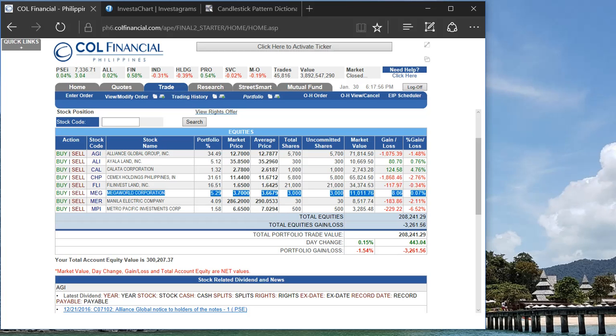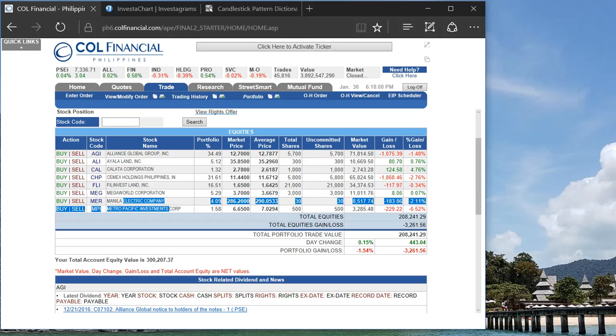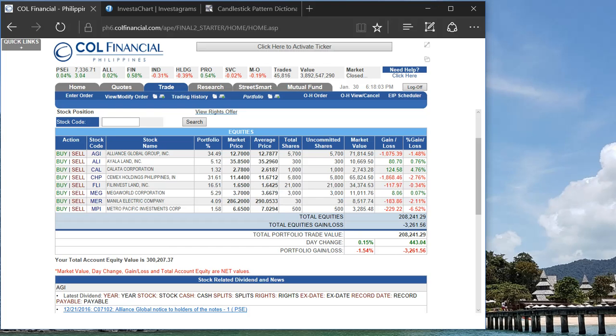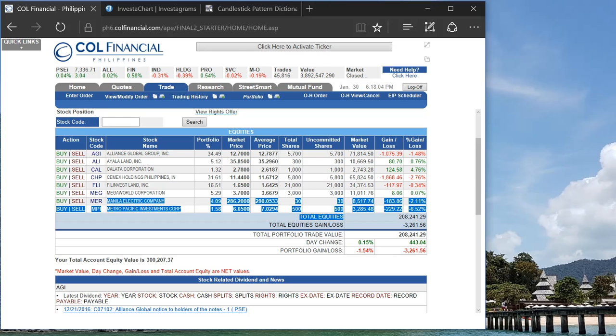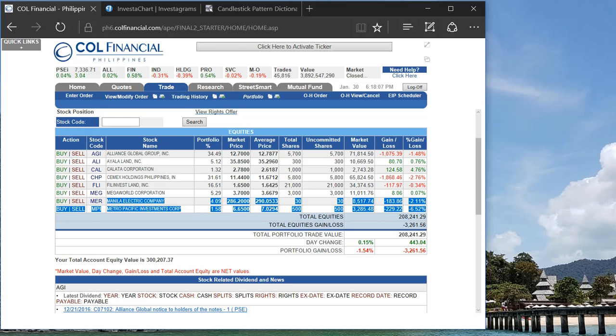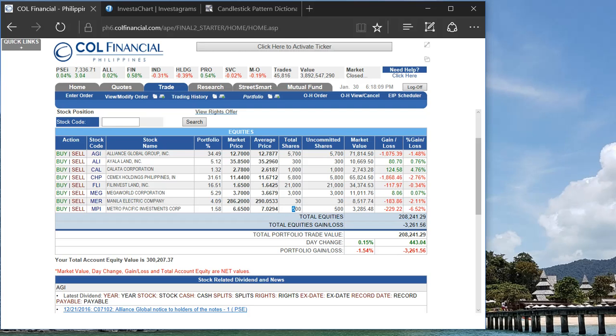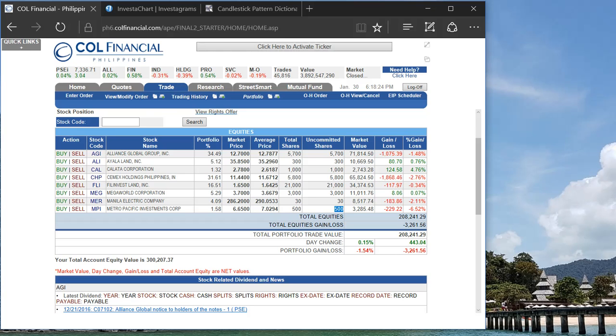Meralco and Metro Pacific, as I mentioned, these are two good companies for long-term so I'm just sticking with them, not really doing anything. I increased my portfolio to MPI a while ago because I find that six point something—I bought it at 6.9 if I'm not mistaken—so I just averaged down a bit and then increased my position. But this one again is just there for monitoring purposes.